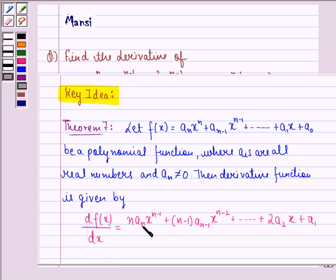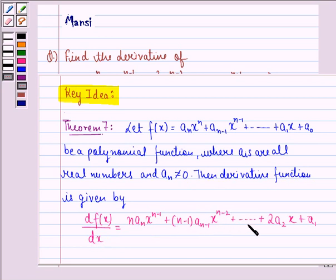plus n minus 1 into a_{n-1} into x raised to power n minus 2 and so on till 2·a_2·x plus a_1.